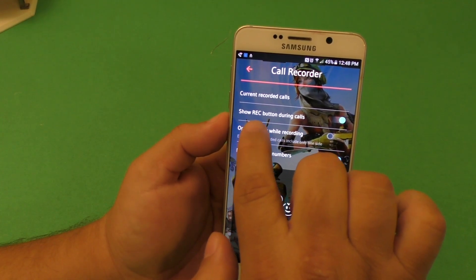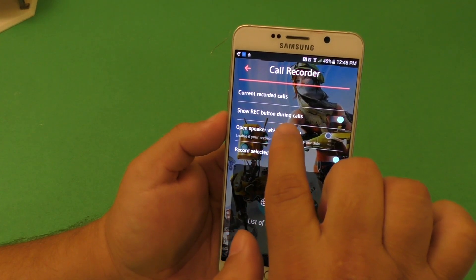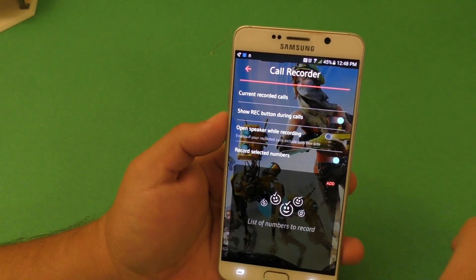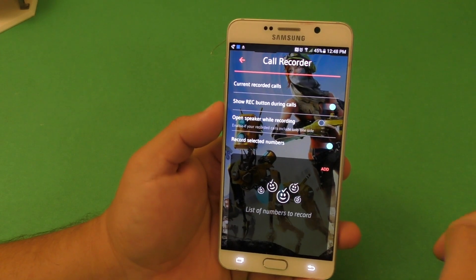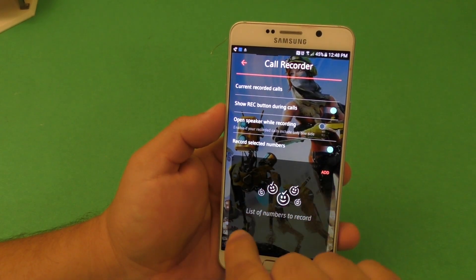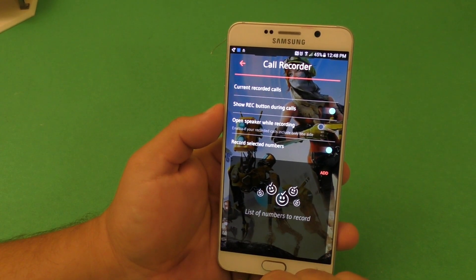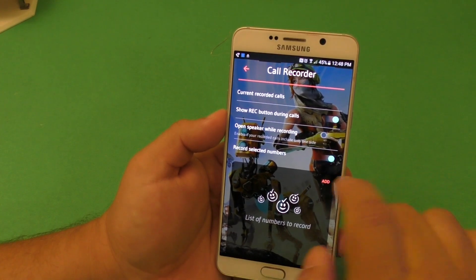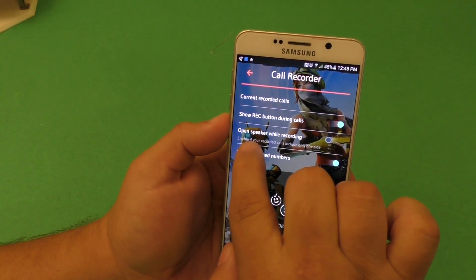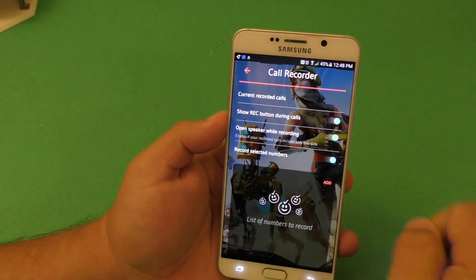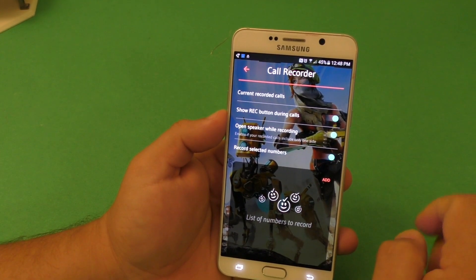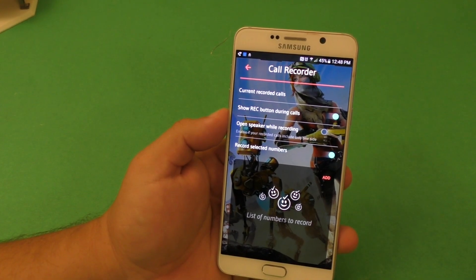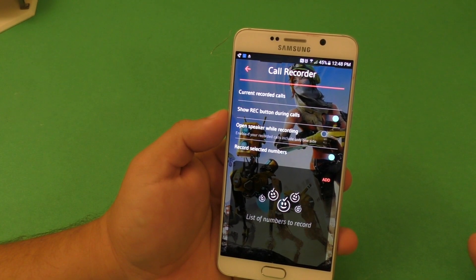Here you've got 'Show Record Button During Calls.' You want to have that enabled so that when you are on a call, you will have the record button available and you can start or stop the recording. There's also 'Open Speaker While Recording' — if you want to enable that, that's okay. I keep it off because I don't really like to use the phone on speaker mode.